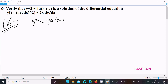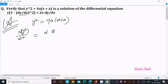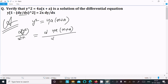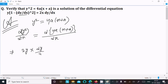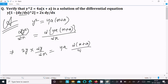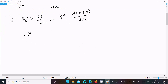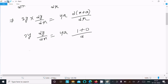Doing the differentiation with respect to x, dy/dx: y² is there, so we need to get dy/dx. The differentiation of 4a(x + a) divided by dx — so y² differentiation is equal to 2y · dy/dx. Here 4a is the constant, so the differentiation of (x + a) divided by dx: x differentiation is 1 and a differentiation is 0.